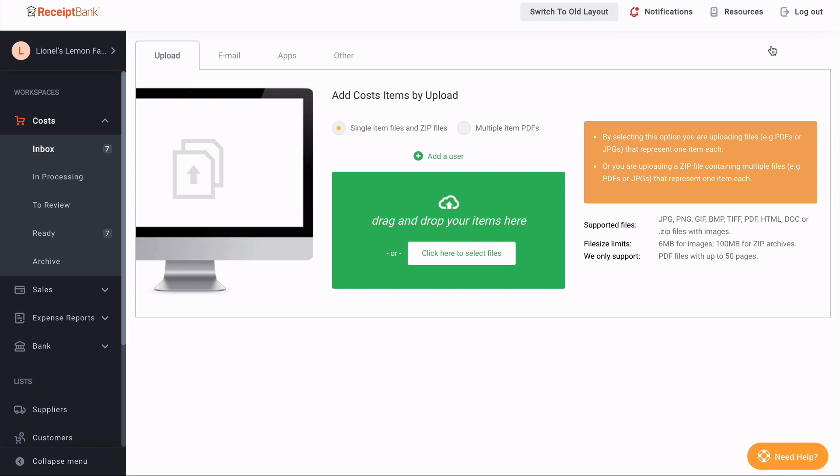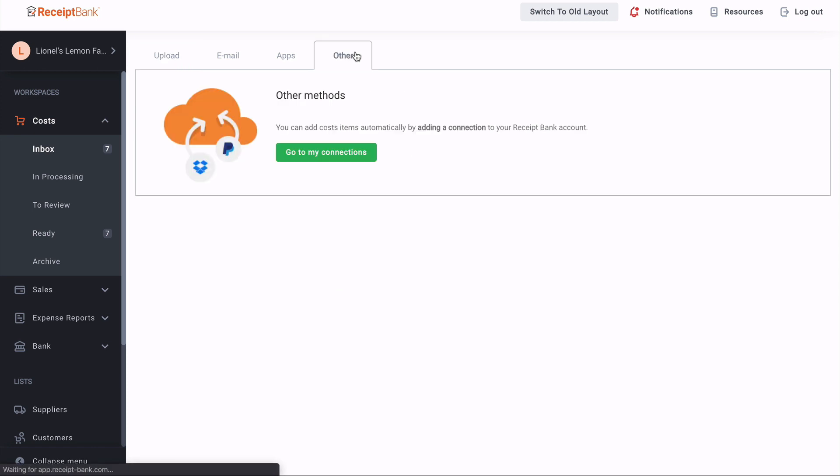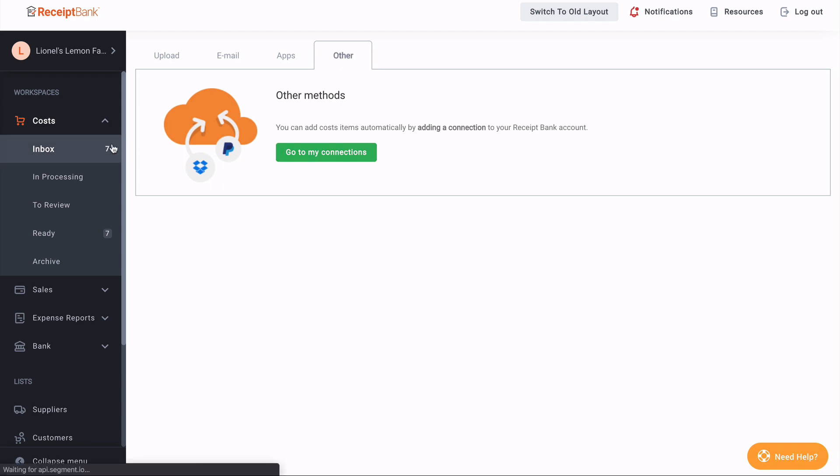Where you see I have the upload, email, and app options. And I also have another option labeled other, which includes all the different ways that we can connect to third-party pieces of software. With the new navigation, these have been moved to the connection setting, which we will come to in a little bit. If we just go back to the inbox there.